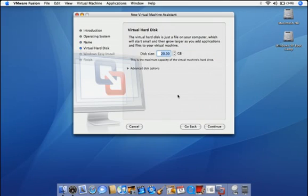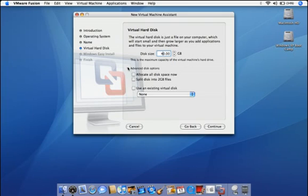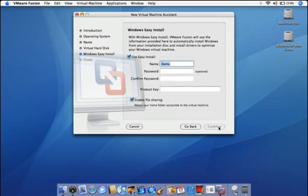We'll now set the maximum file size the new virtual disk can grow to. Click on Advanced Disk Options and select Split Disk into 2 Gigabyte Files to make your virtual machines easy to move to an iPod or network storage.